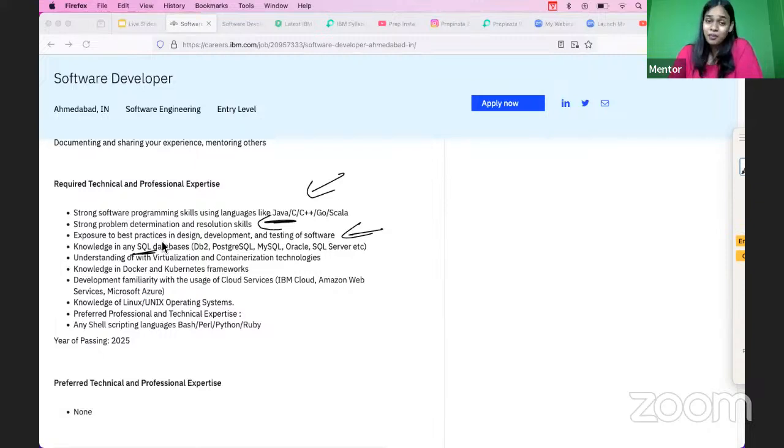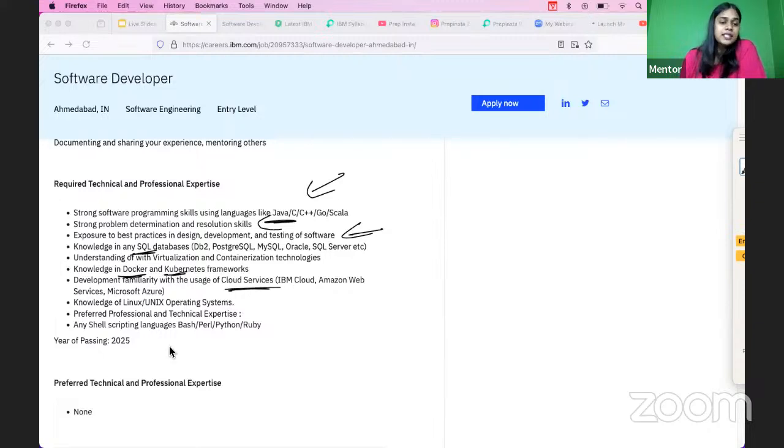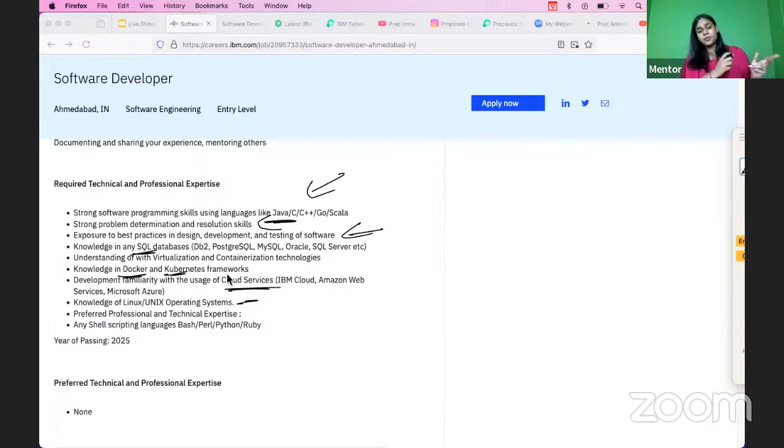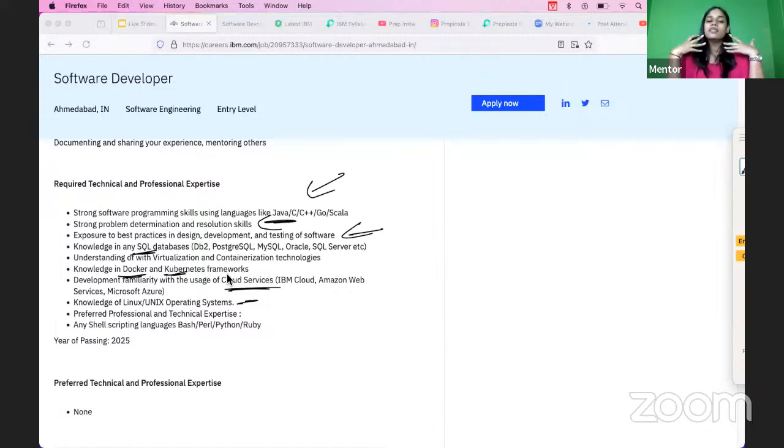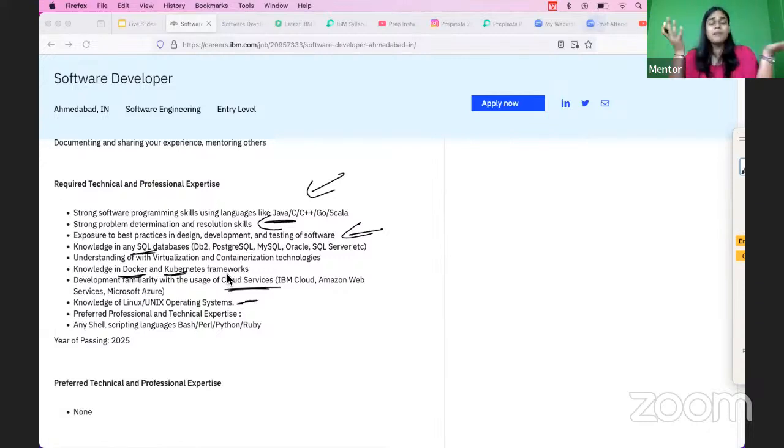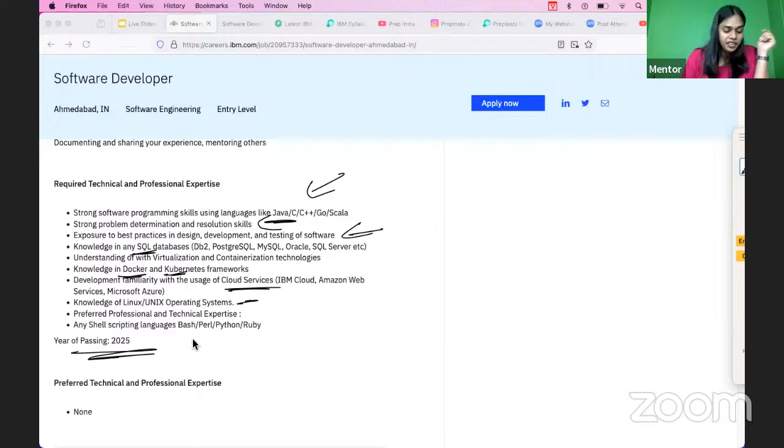Moving forward with Docker and Kubernetes frameworks, cloud services, Linux operating systems, shell scripting. If you have any of the professional expertise in Bash, Perl, Python, Ruby scripting languages, that's going to be an additional benefit for you, an additional qualification. The year of pass out is 2025.